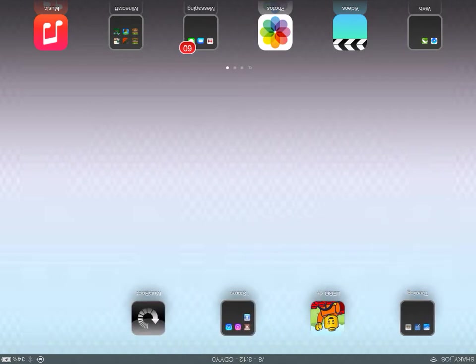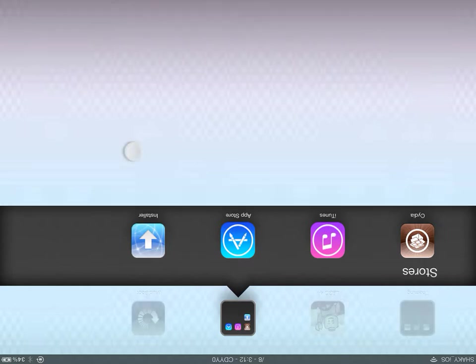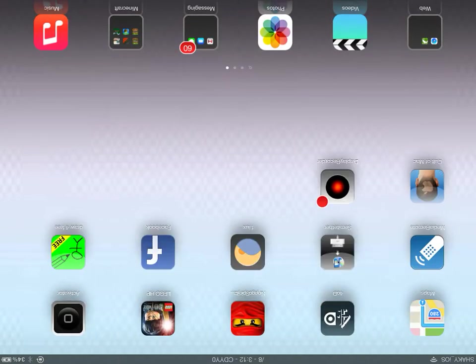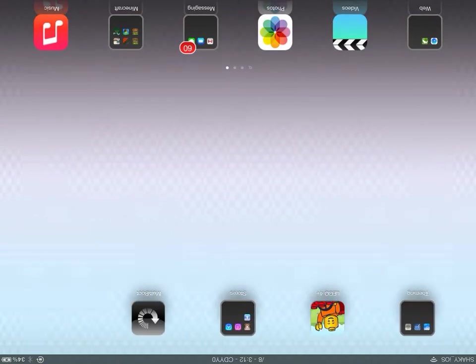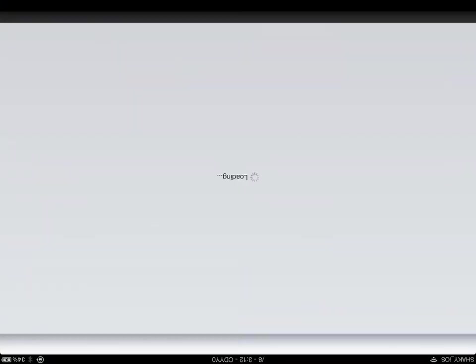Hello everybody and welcome to this video where I'll be showing you how to turn your iPad into a computer. You want to go into Cydia and wait for it to load.